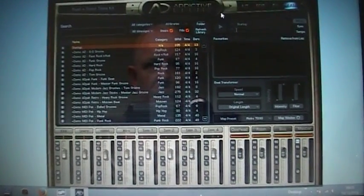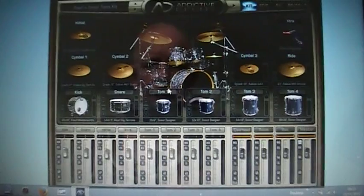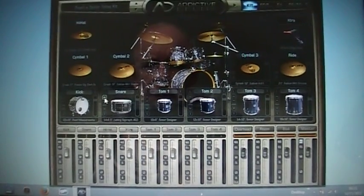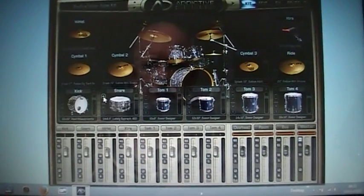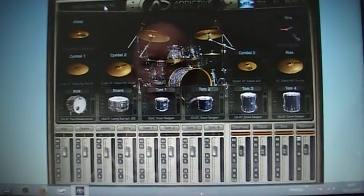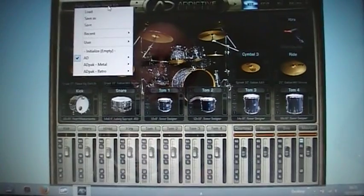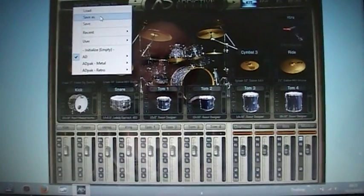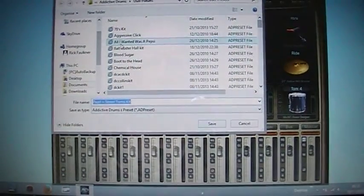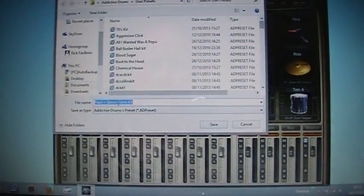If you modify that kit, so you swap out the snare drum. Say I want a Ludwig snare drum on that. If you then click on there and go save as, you can then change it.